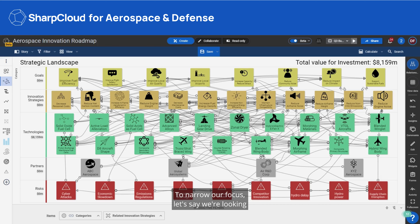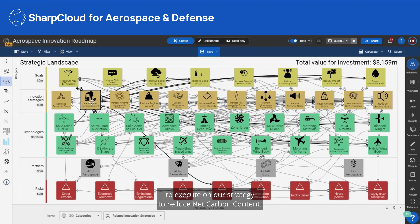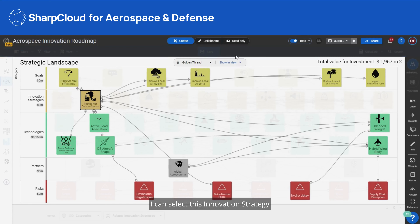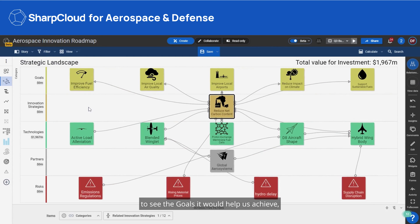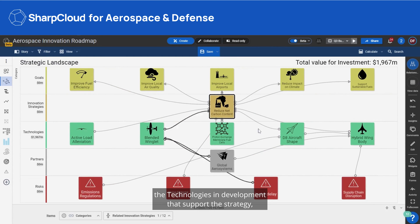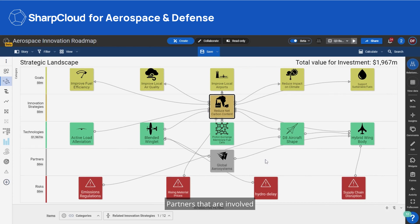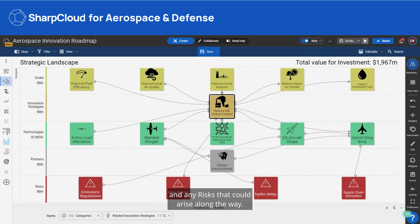To narrow our focus, let's say that we're looking to execute on our strategy to reduce net carbon content. I can select this innovation strategy to see the goals it would help us achieve, technologies in development that support the strategy, partners that are involved in that technology development, and any risks that could arise along the way.